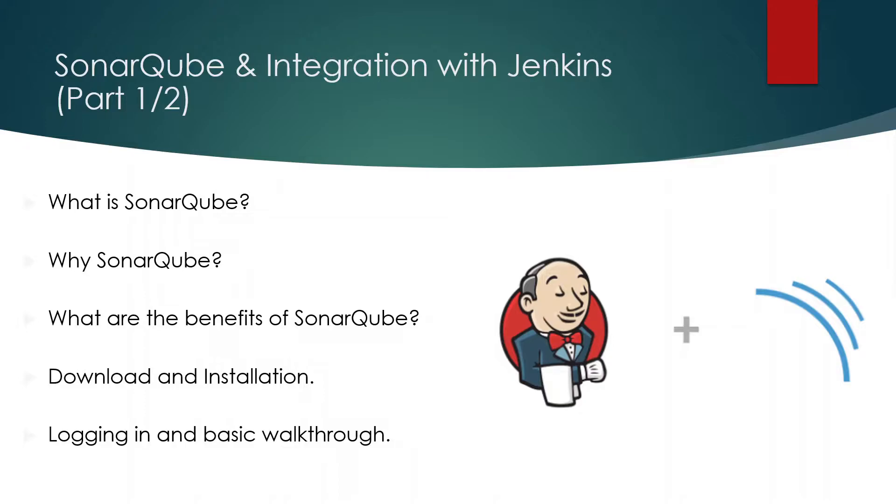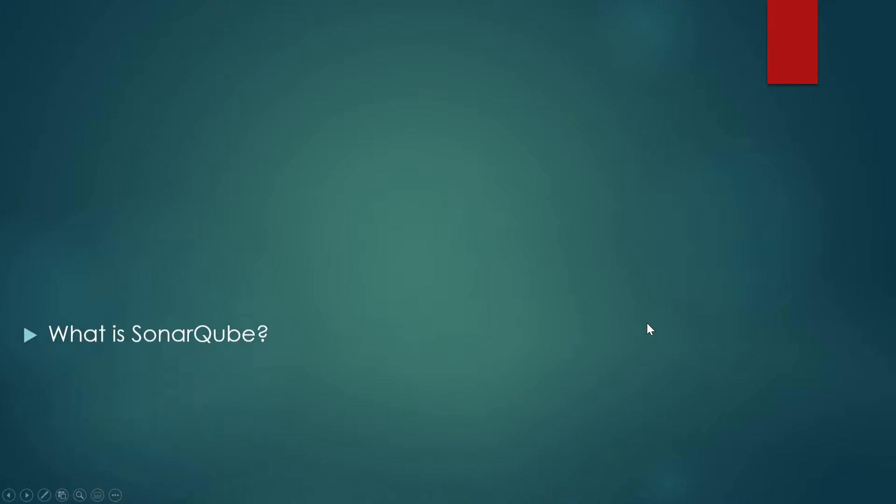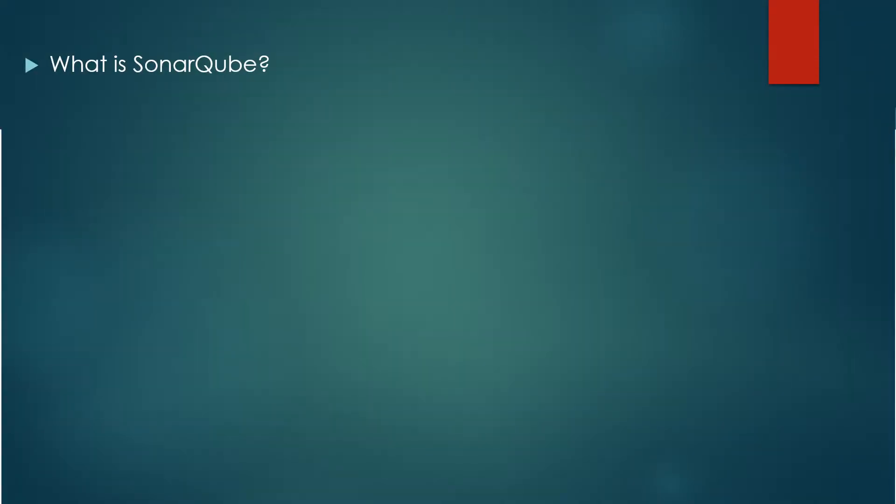So let's talk about the first thing. What exactly is SonarQube? So SonarQube is an open source platform developed by SonarSource for continuous inspection of code quality. Sonar does static code analysis which provides a detailed report of bugs, code smells, vulnerabilities, code duplication etc.